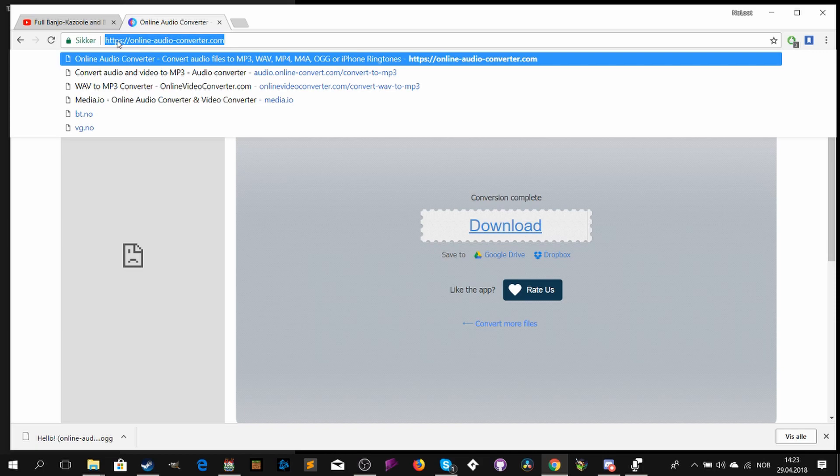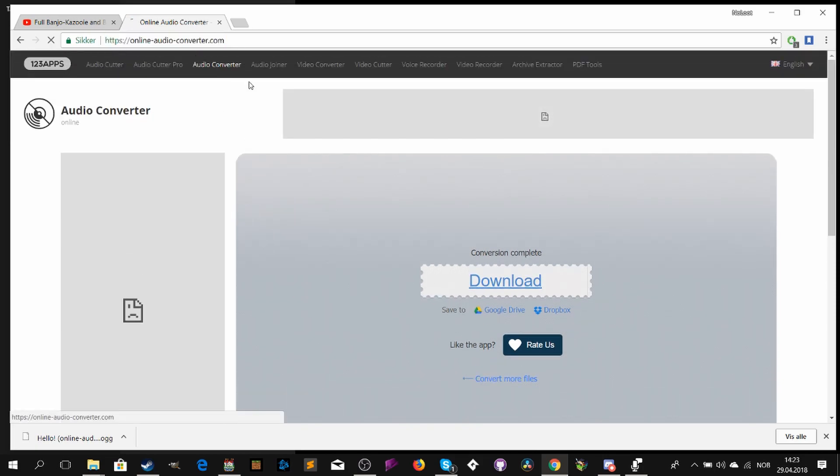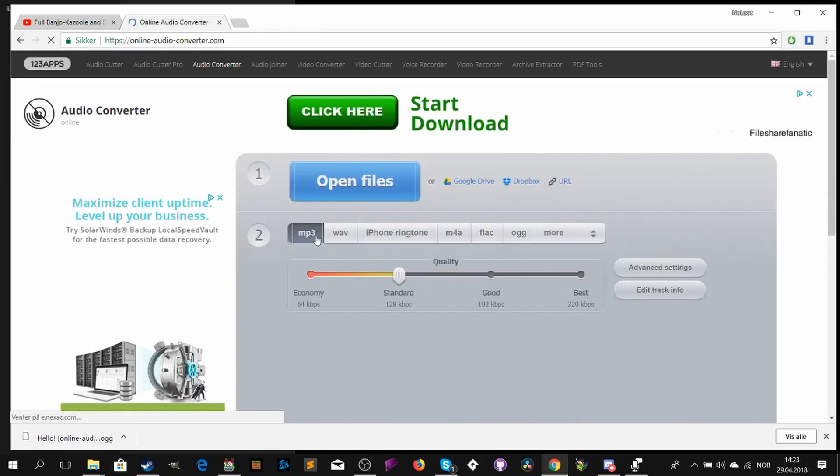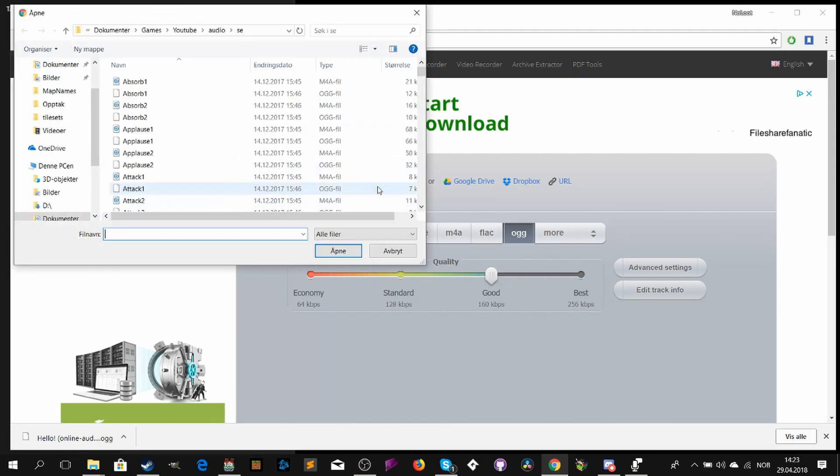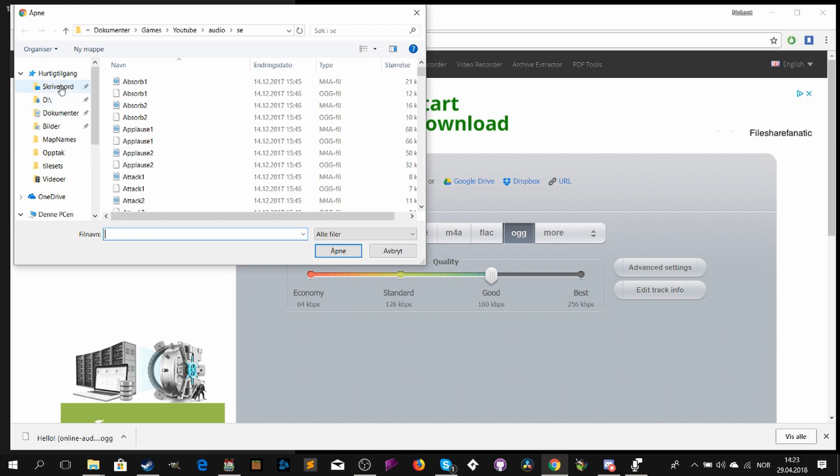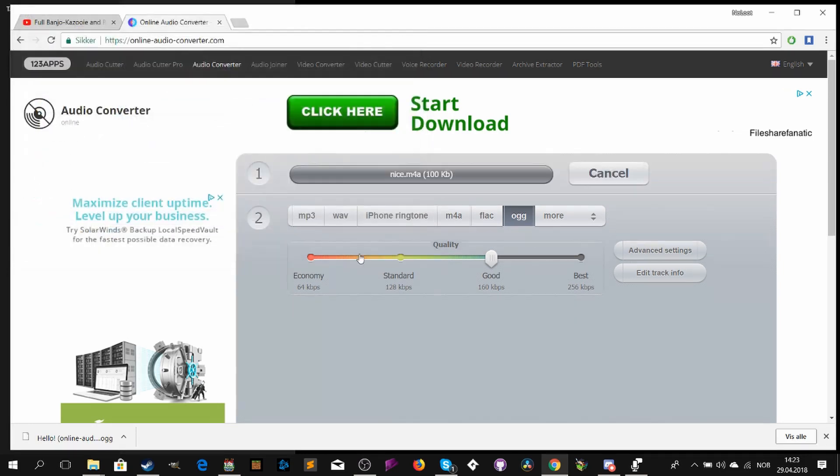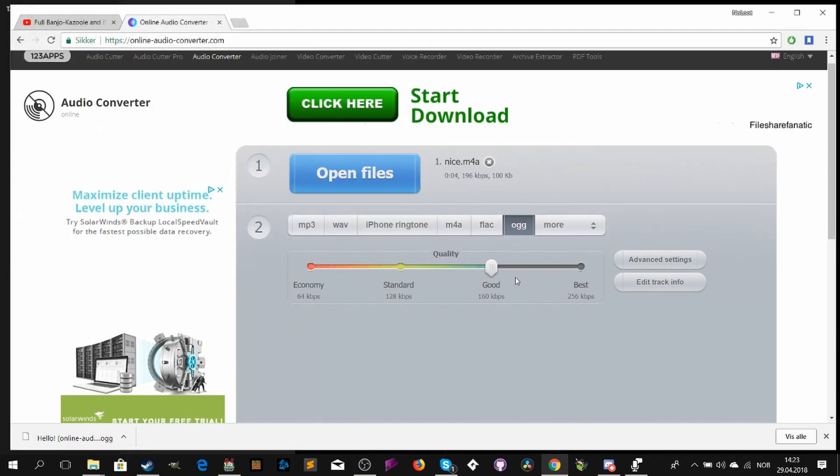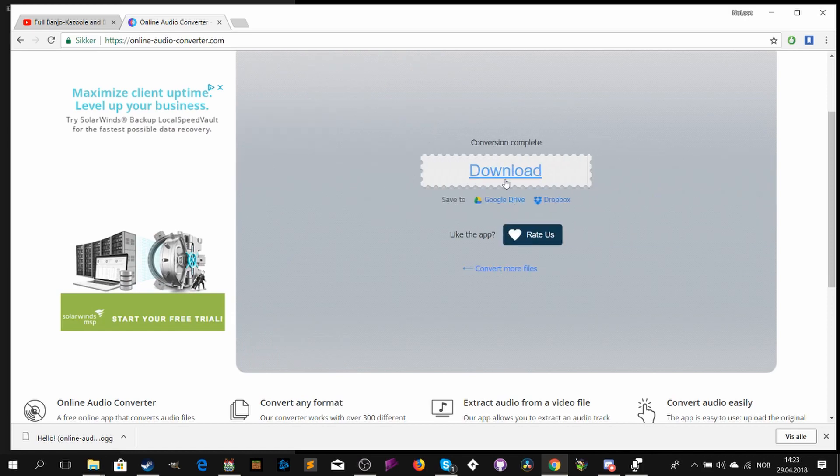Since RPG Maker is not supporting MP4 or MP3 files, we need to convert the file into an OGG file. If you don't have an audio converting software, you can use this internet site. I will add a link in the description below.